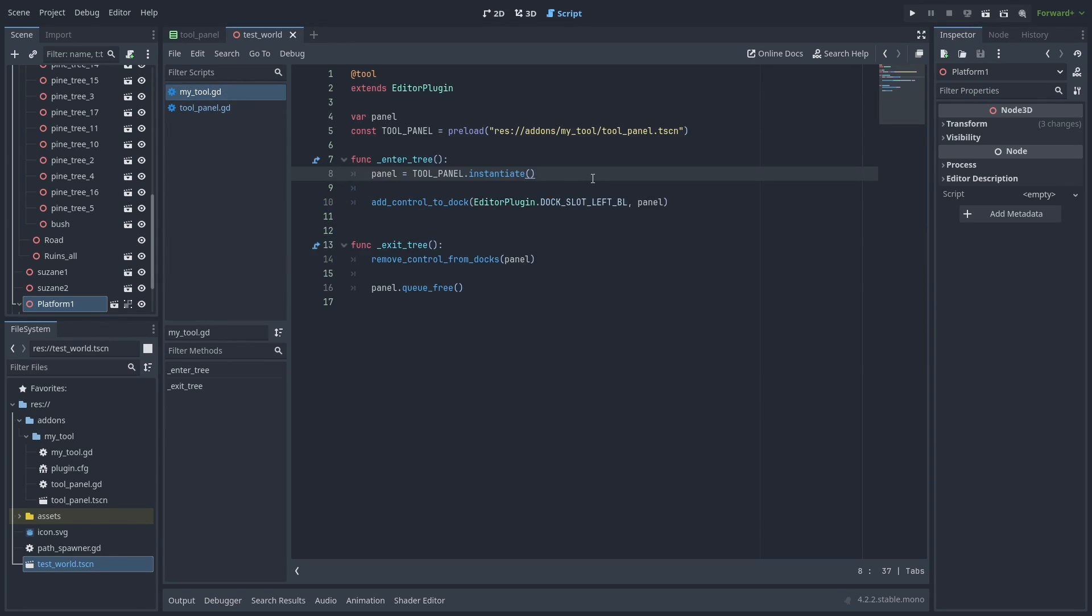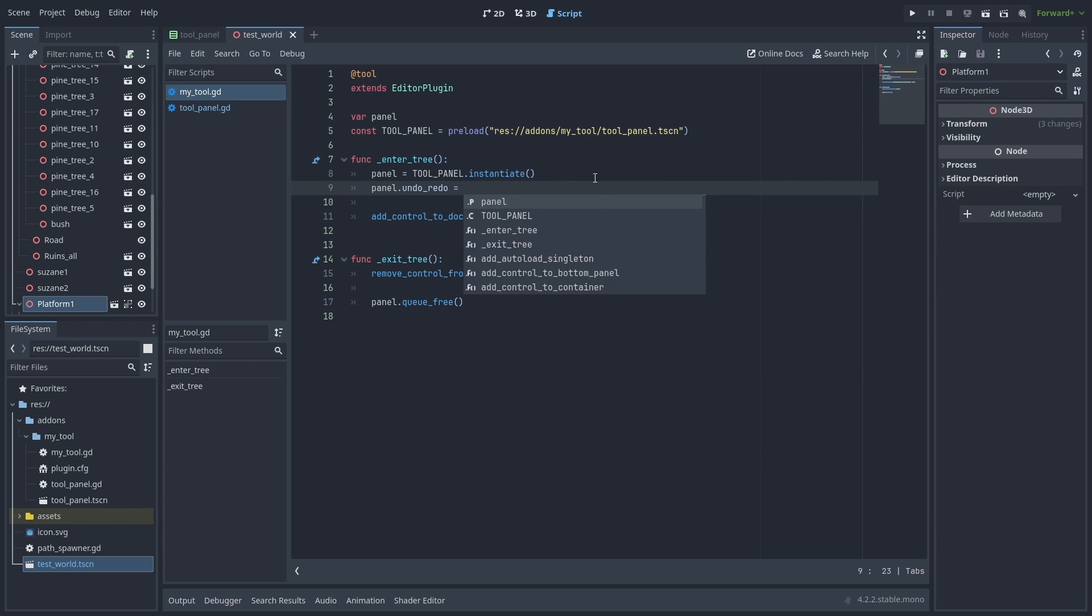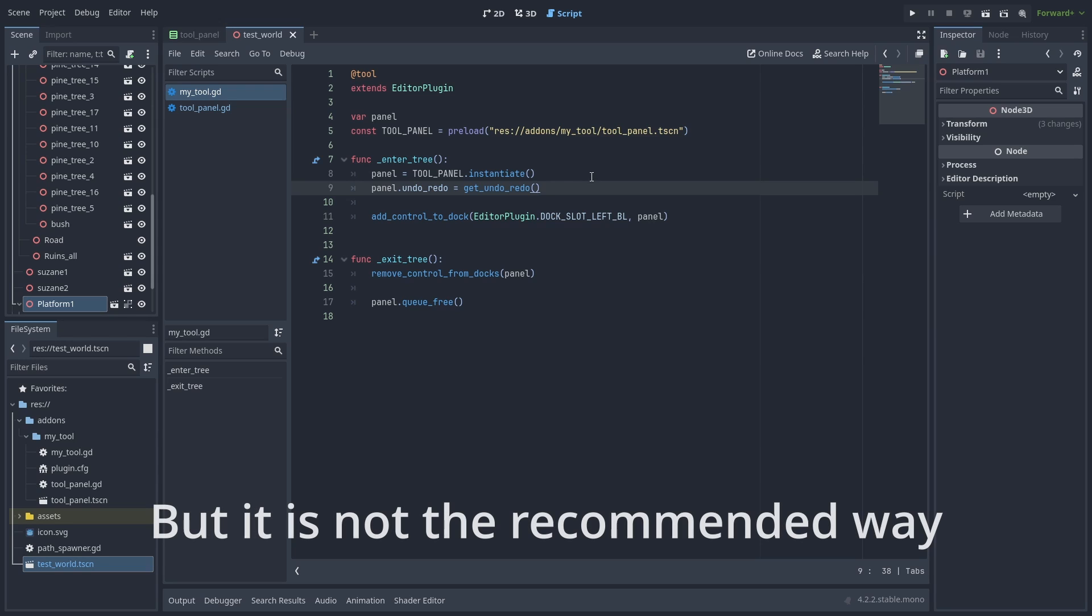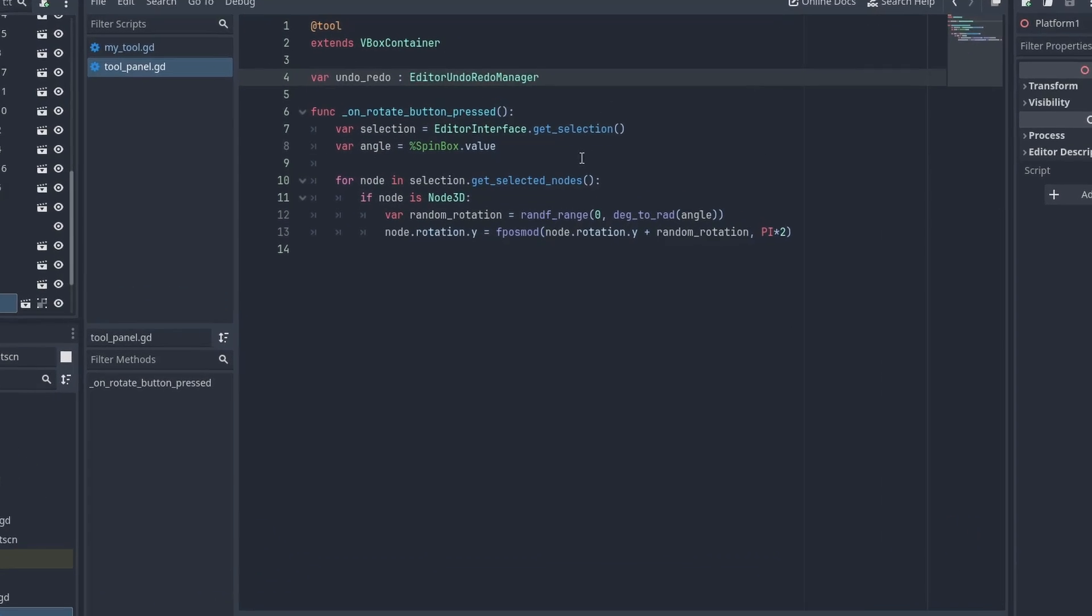Then we need to go back to the plugin script and assign the undo_redo variable there with get_undo_redo. Some add-ons use EditorPlugin.new().get_undo_redo to skip this and assign it directly on the control node script. Now back to the panel script.